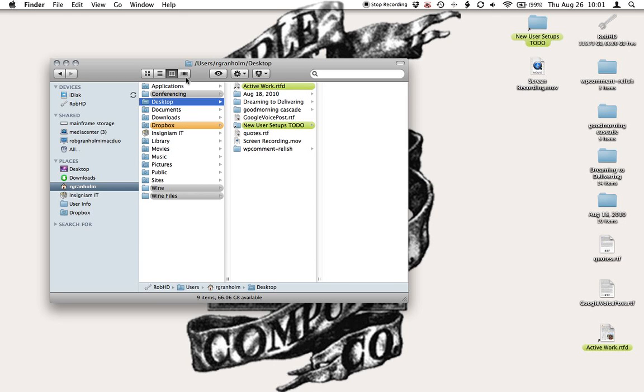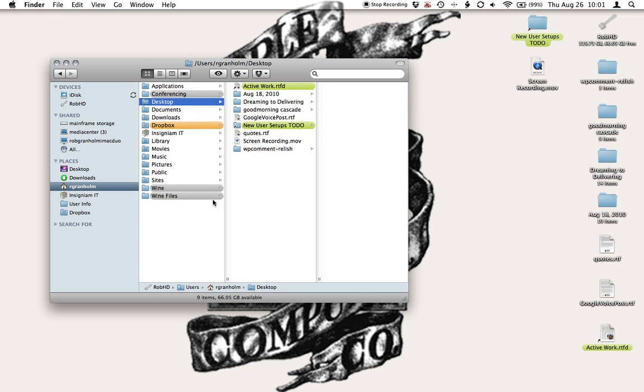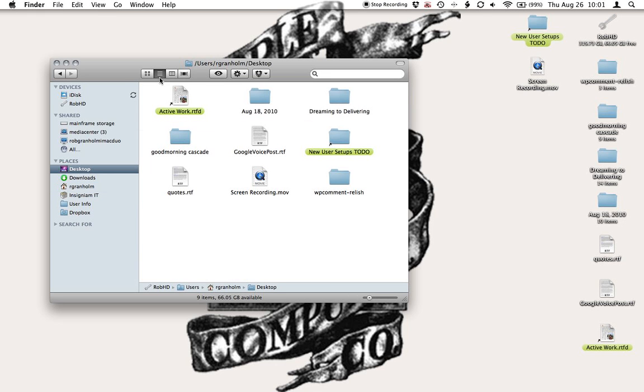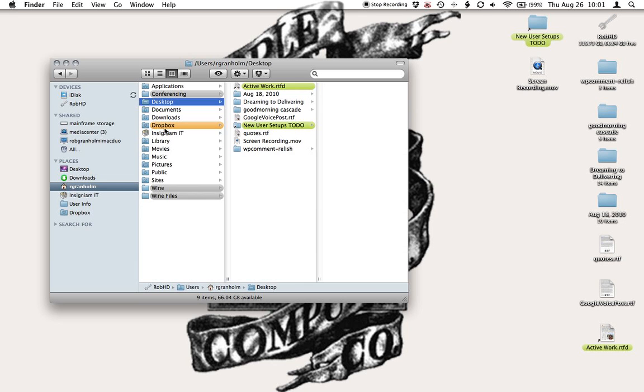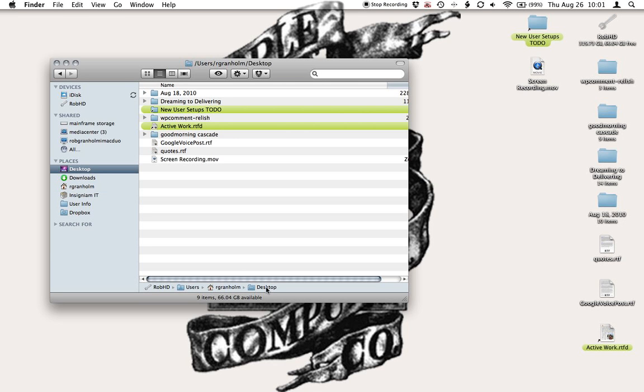But you may be looking at it at a different view. The views are up here near these icons. I can view my desktop in an icon view, in a list view, and in a hierarchical view. So I'm just going to make sure that it's in a list view.